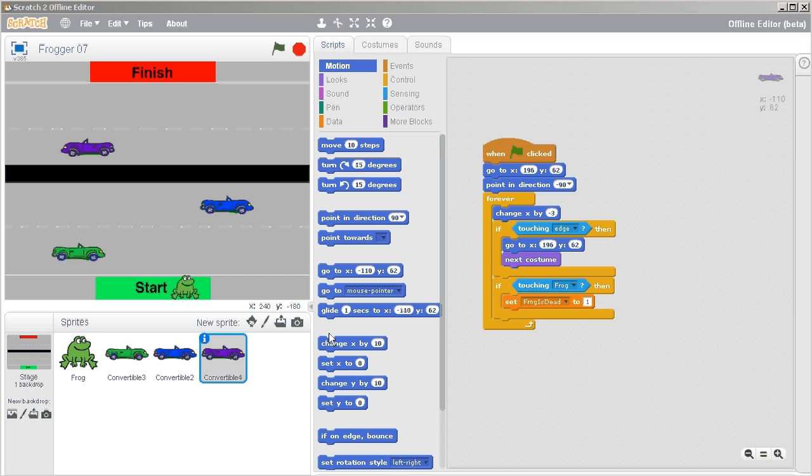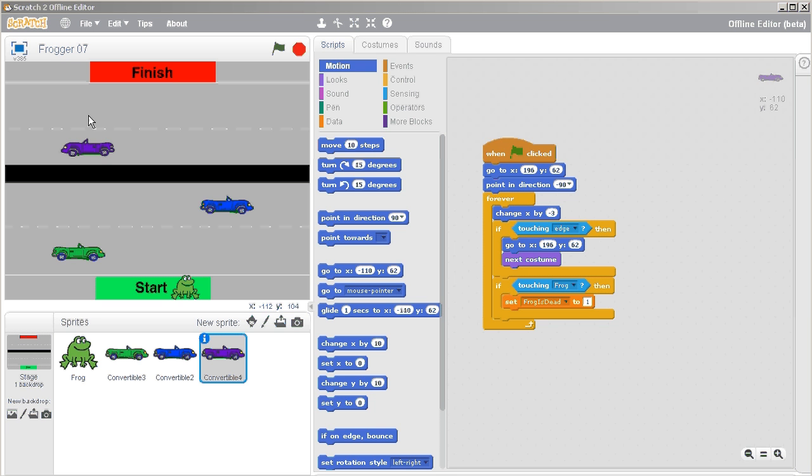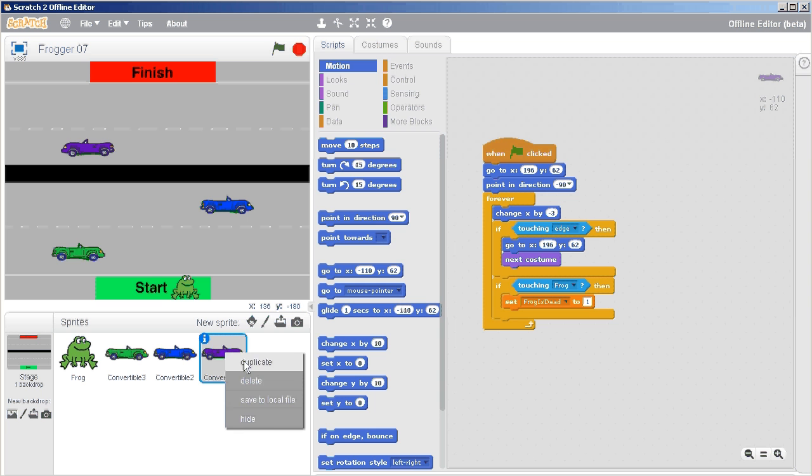So this video is for those of you who are stumped on how to get the vehicle going in the slow lane the other direction or to the left. I'm just going to show you super fast here.